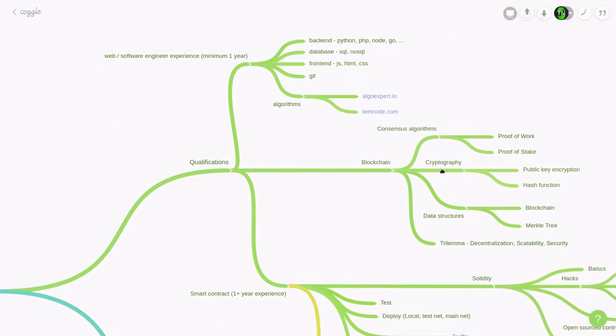You'll also need to know some cryptography. Now, you won't need to understand the underlying math of cryptography, but you'll need to know how to use public key encryption and hash functions.